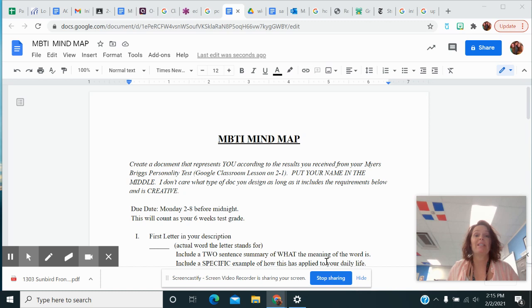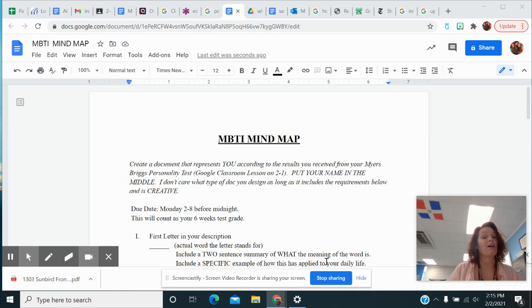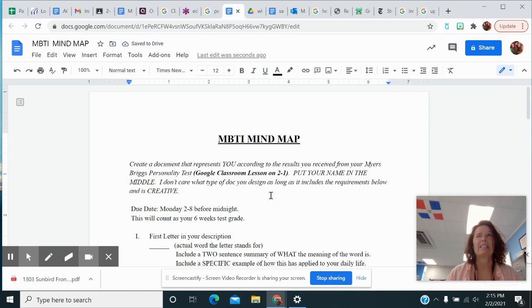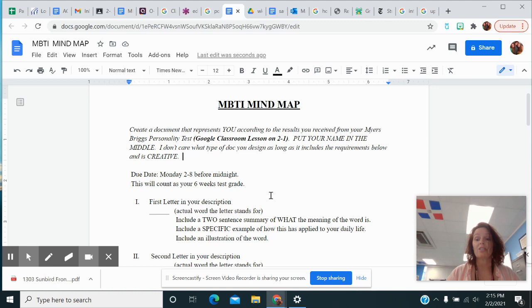So in order to do today's assignment, you definitely need to have completed Monday's assignment, let me put that in bold, where you went in and actually took this personality quiz. I think it was like 60-something questions. I don't really remember.